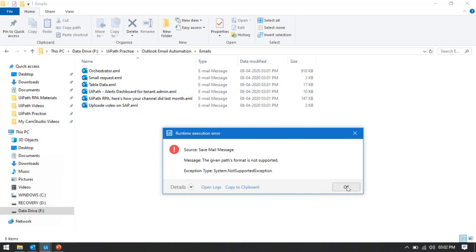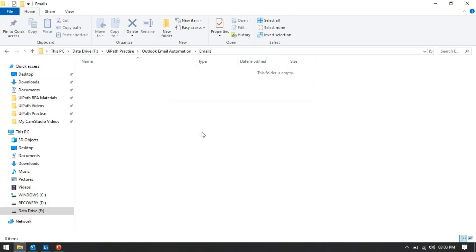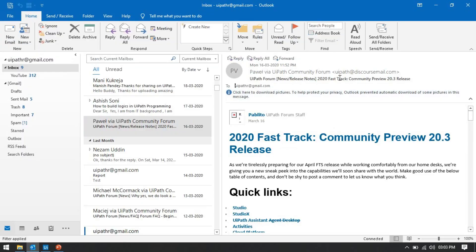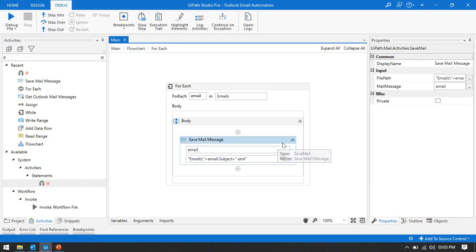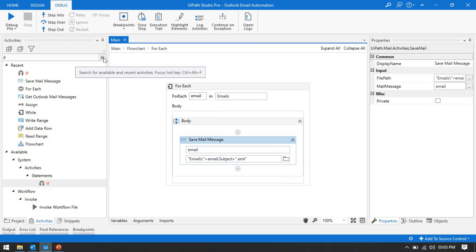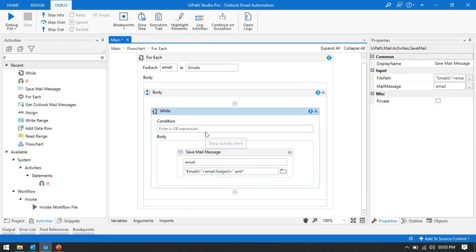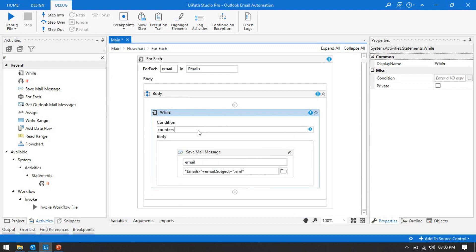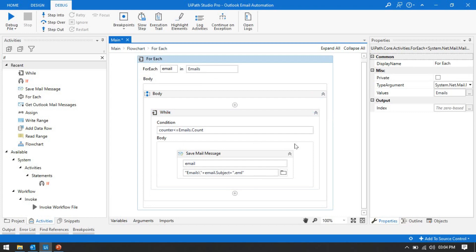To fix this issue we need to stop using the subject name for the file name. You can save your email with any specific name like 'email_1,' 'email_2,' 'email_3,' and so on. For that we can use a While loop instead of a For Each. Inside the While condition we check: 'counter <= emails.Count.' We'll also take an Assign activity to increment the counter: 'counter = counter + 1.'